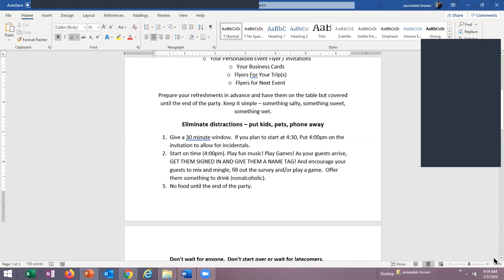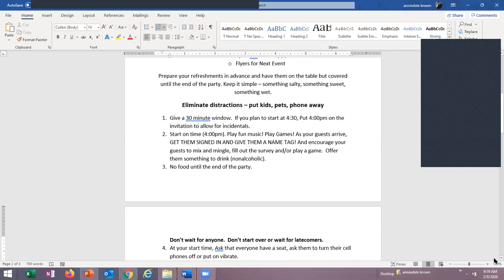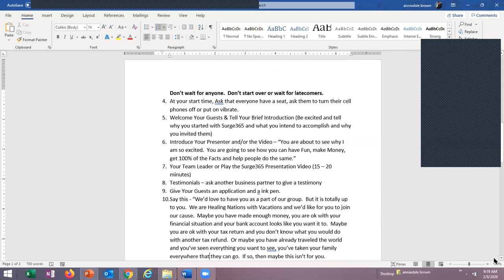Some people may not do the survey or play the games — that's okay. But make sure you get a survey from everybody that attends. No food until the end of the party — they can have a light beverage. Don't wait for anyone: if it's 4:30 and someone calls saying they're 30 minutes out, start anyway. When they get there at 5, they'll have missed half the information. Don't penalize the people who were on time waiting for those who are not.